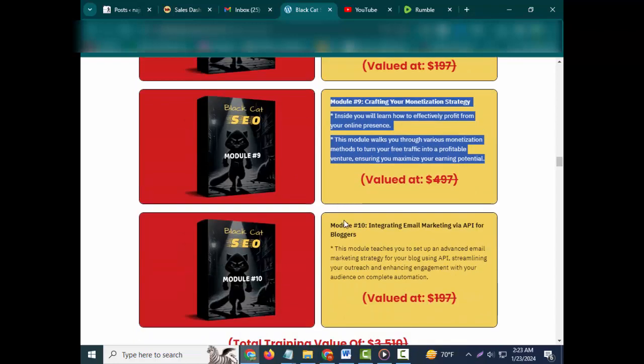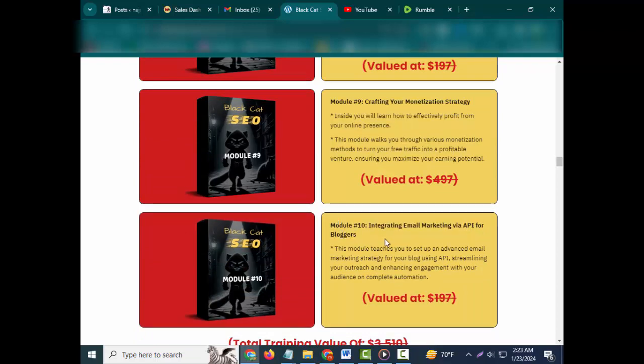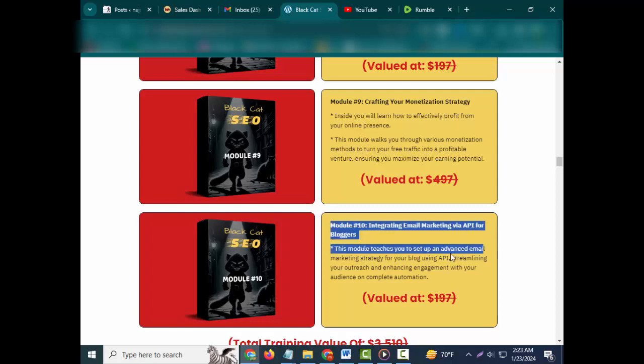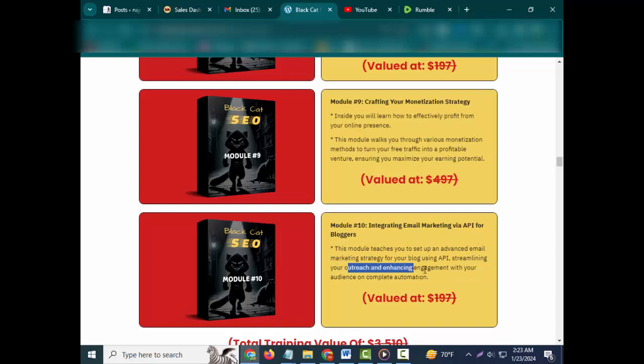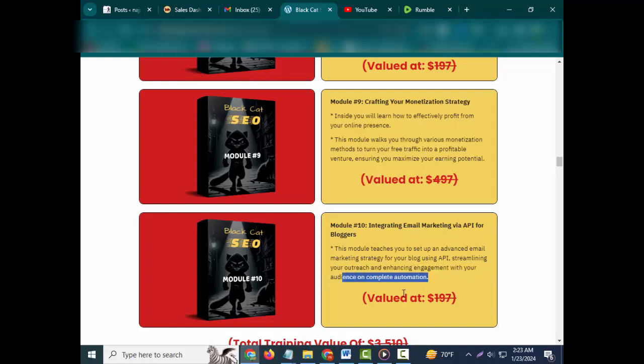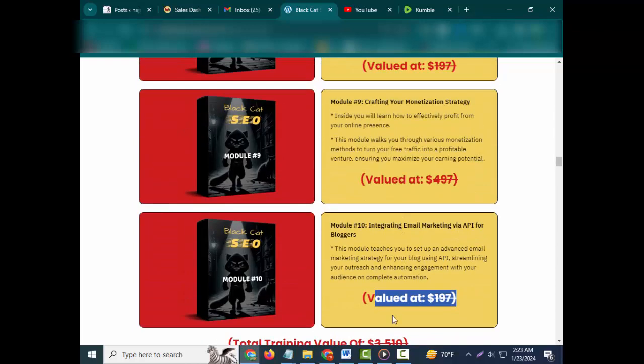This module walks you through various monetization methods to turn your free traffic into a profitable venture, ensuring you maximize your earning potential. Valued at $497. Module #10: Integrating Email Marketing via API for Bloggers. This module teaches you to set up an advanced email marketing strategy for your blog using API, streamlining your outreach and enhancing engagement with your audience on complete automation. Valued at $197.